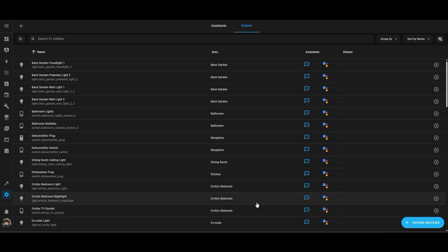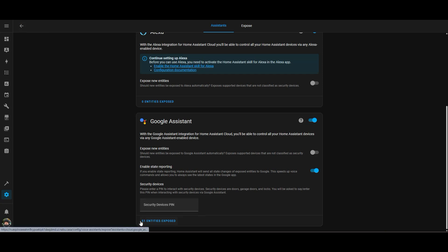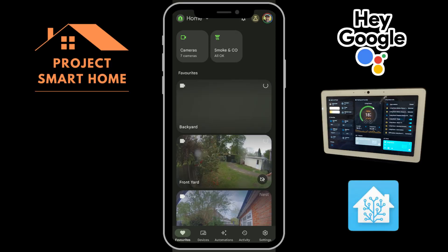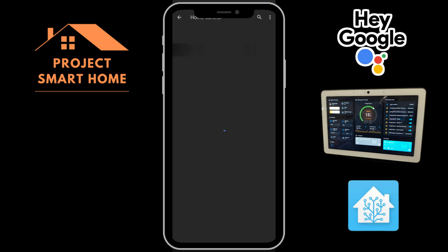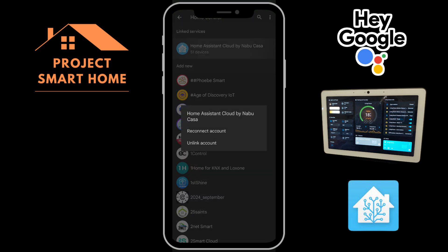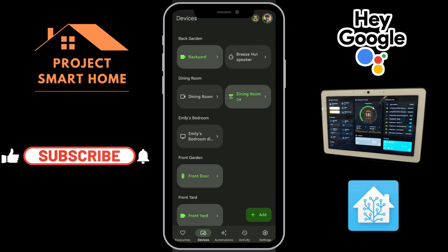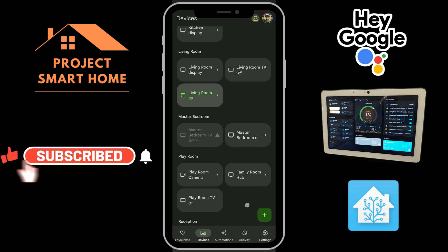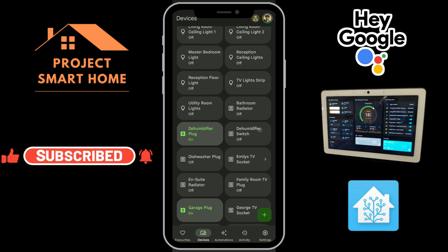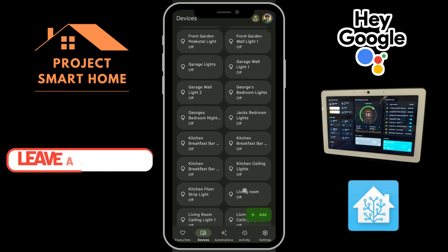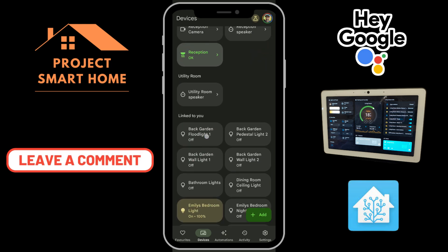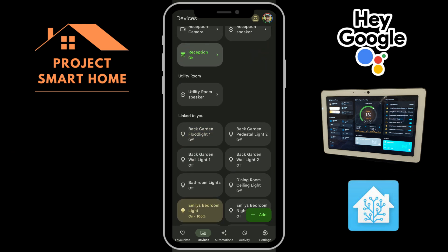There are 51 entities exposed now, so what we'll do is go into Google Home and have a look at those. Let's check if those 51 entities have come through — and we can see there are 51 there, which is great. Let's look in my devices and see if they're listed. They haven't gone straight into any of the rooms or zones I've set up; they're all in the bottom part of Google Home, linked to devices which I can obviously control.